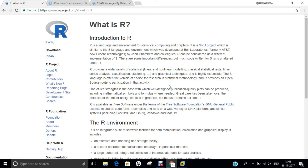The project was conceived in 1992, with an initial version released in 1995 and a stable beta version in 2000. R is an open source programming language and software environment for statistical computing and graphics, supported by the R Foundation for Statistical Computing. The R language is widely used among statisticians and data miners for developing statistical software and data analysis. R is a GNU package. The source code is written primarily in C, Fortran, and R, and is freely available under the GNU General Public License. R can be installed on Linux, Apple, Windows, and other operating systems.